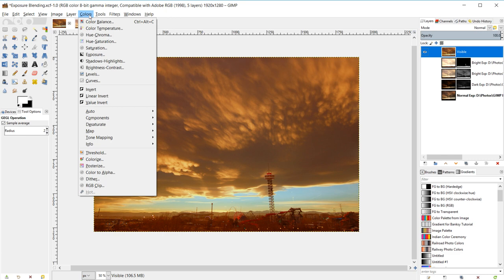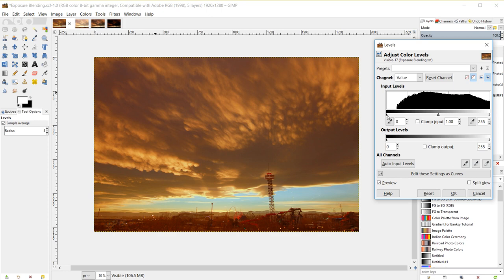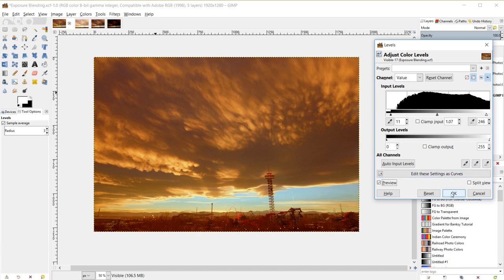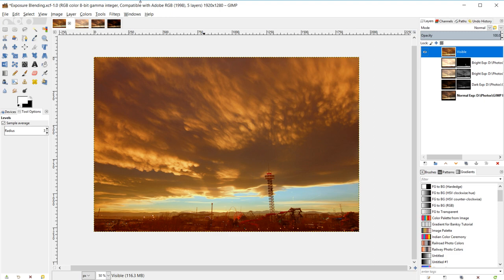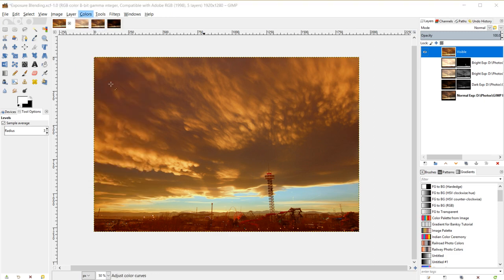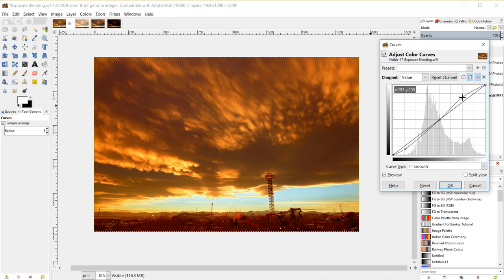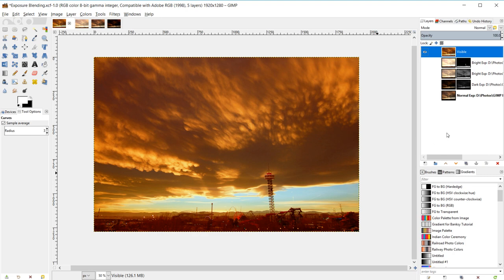Next I'll go to Colors > Levels and adjust them slightly — this adds subtle contrast by playing with shadows, highlights, and midtones. I don't want to overdo it. Then Colors > Curves to finalize the contrast: I'll bring the darkest shadows down by creating a point at the bottom of the curve, and for the midtones I'll lift the highlights up a bit. Here's a before and after — we've added a little contrast. Click OK.